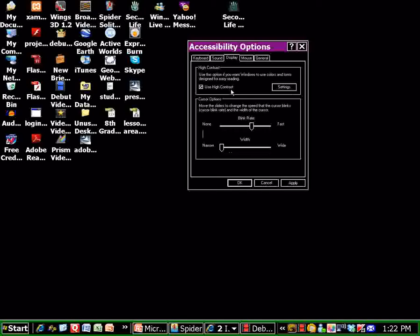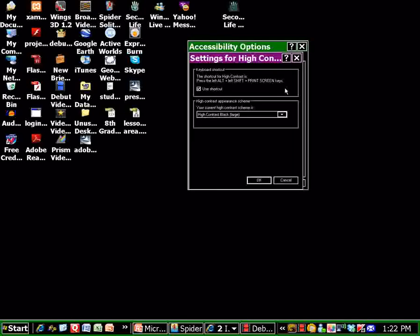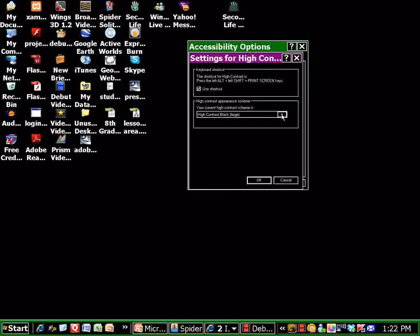You can also change the settings under this high contrast. In your settings you can use a keyboard shortcut to get to it, and you can change your color scheme.